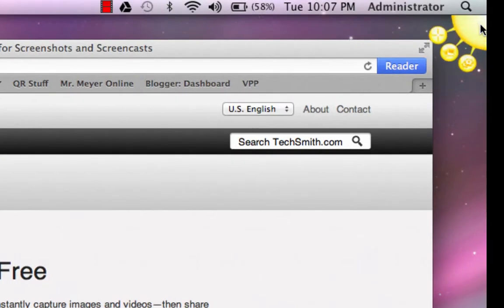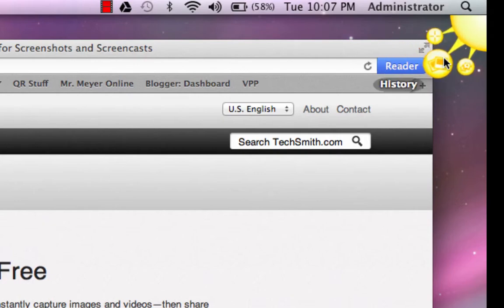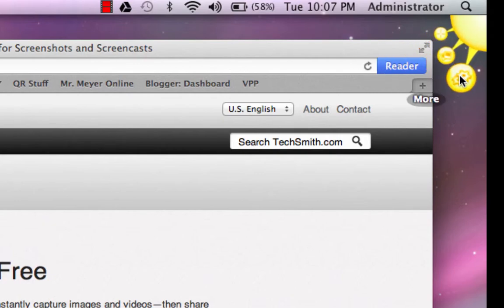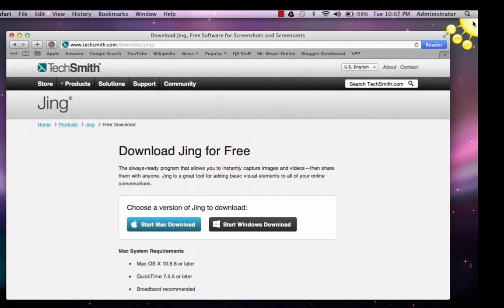As you move your mouse over the Jing sun icon in the upper right hand corner, you can see the three tabs: Capture, History, and More. Today we are going to focus primarily on the Capture function.